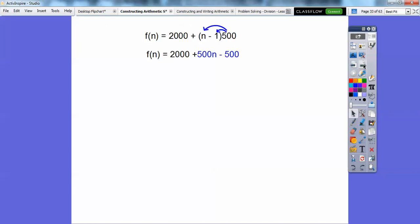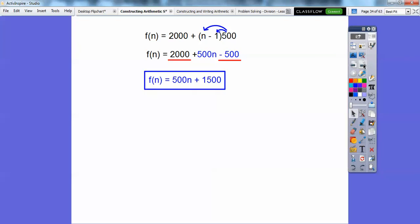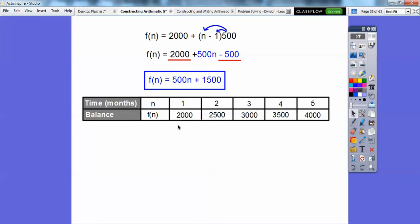I like to distribute that through and clean it up. Combining like terms: 2,000 minus 500 gives 1,500, so f of n equals 500n plus 1,500. Explicit rules let us find, say, the 20th term — just plug in 20. 500 times 20 is 5,000, plus 1,500 is the answer. We can check: plug in 3, get 1,500 plus 1,500. Plug in 5: 2,500 plus 1,500. We can find the 90th term if we wanted to.